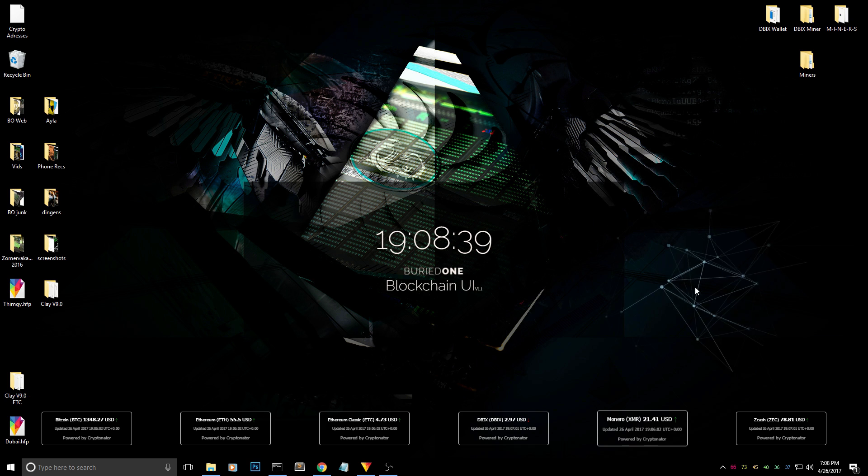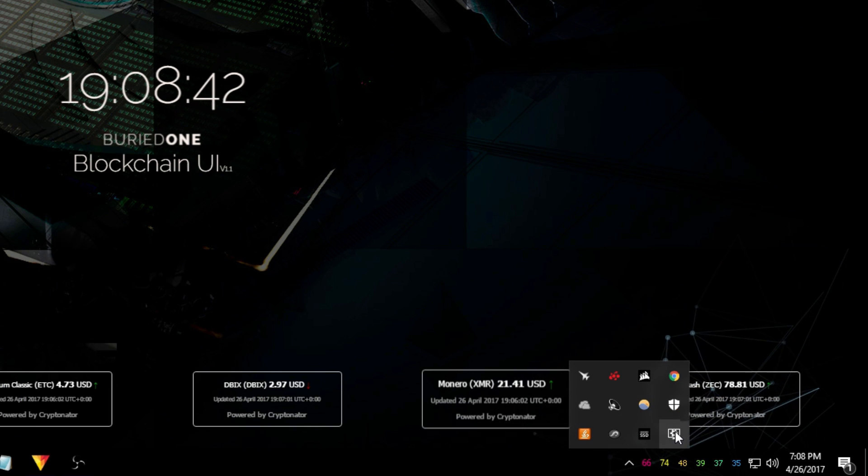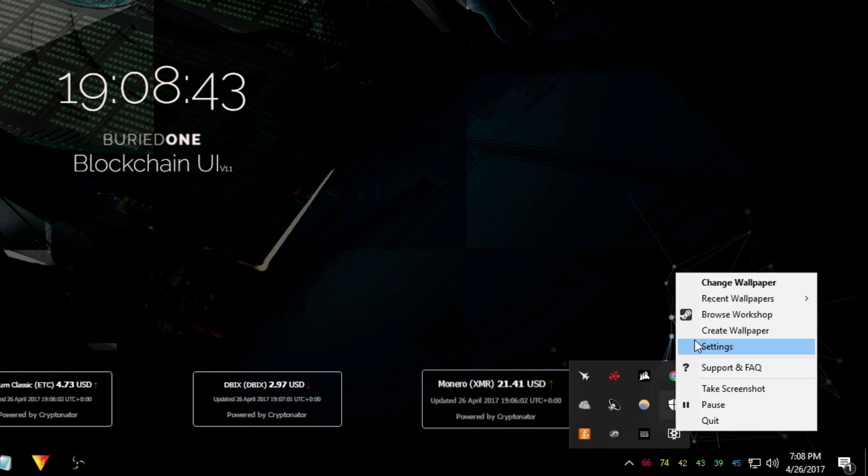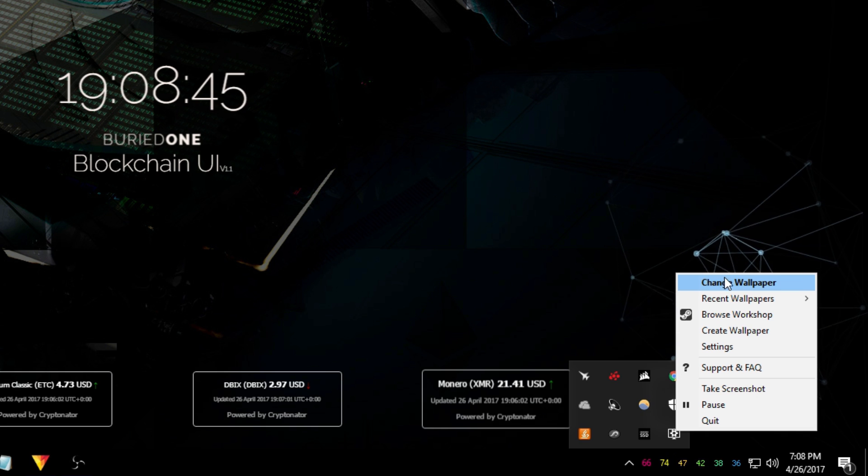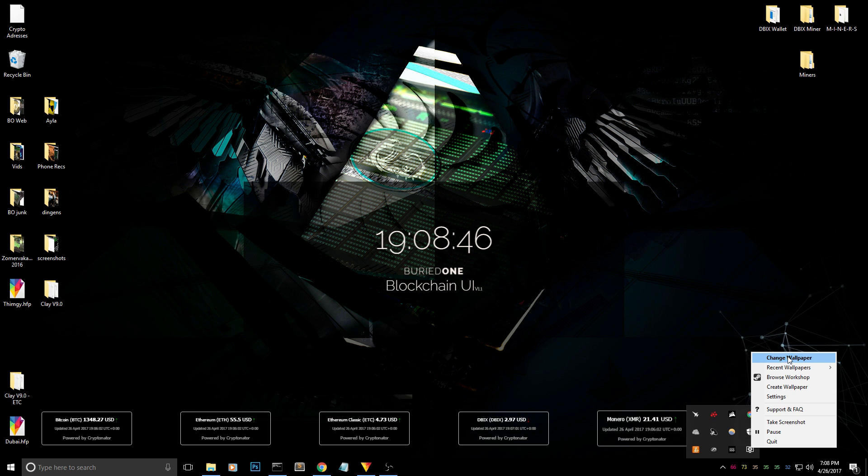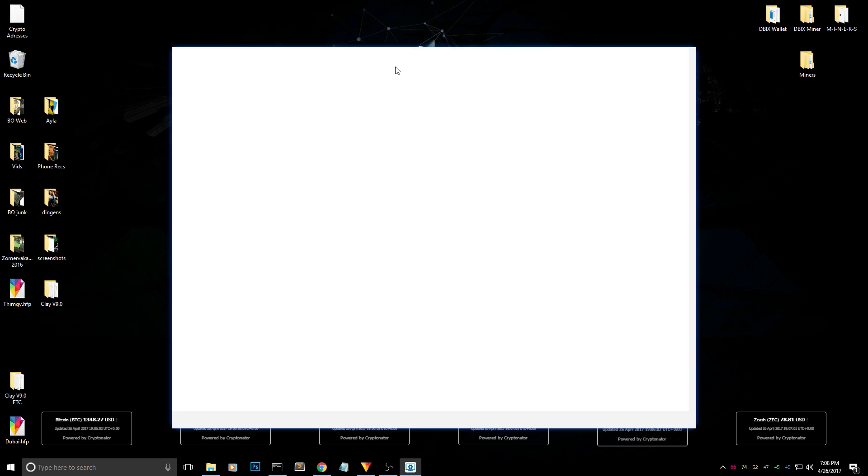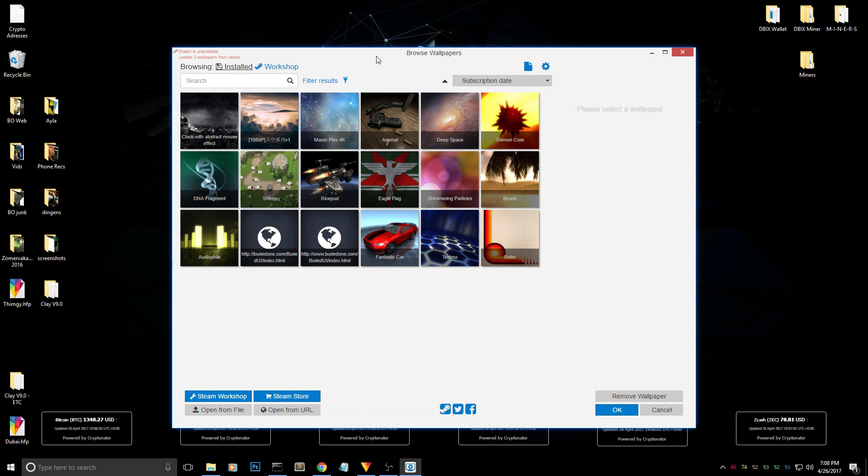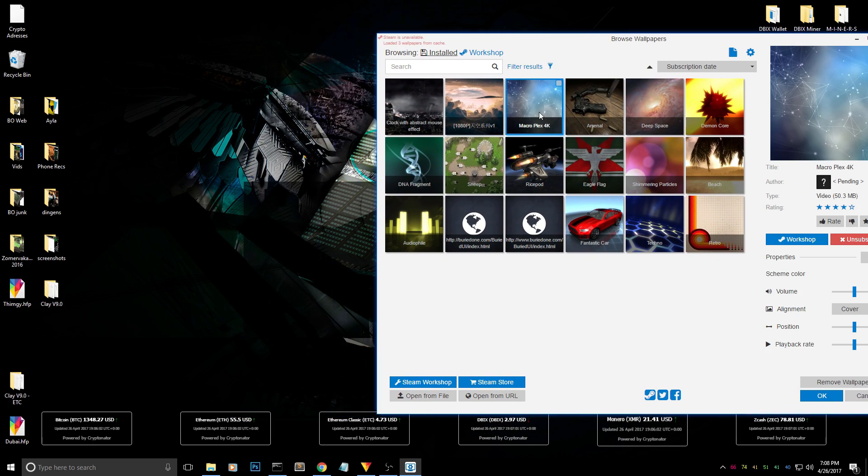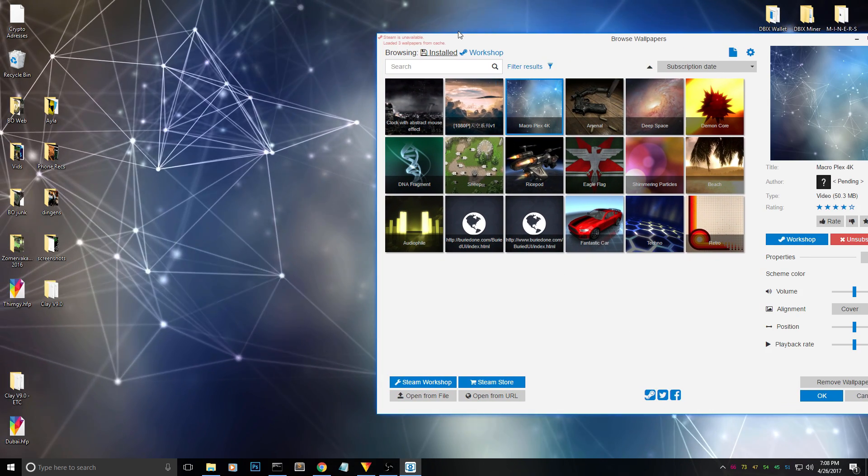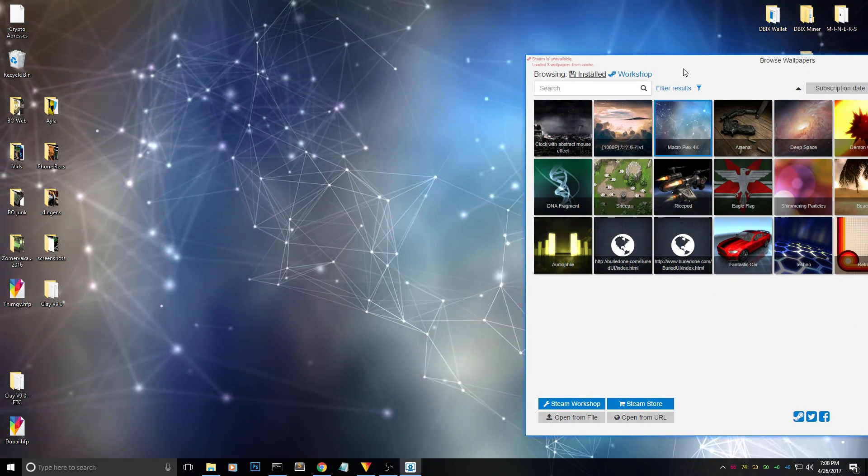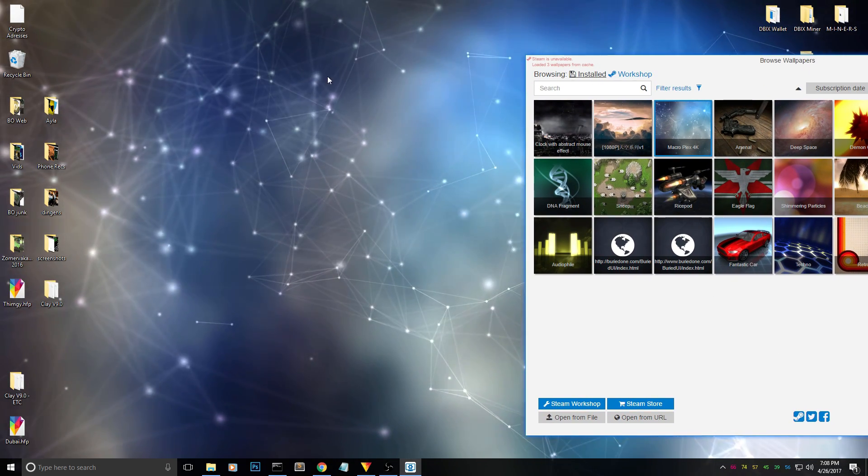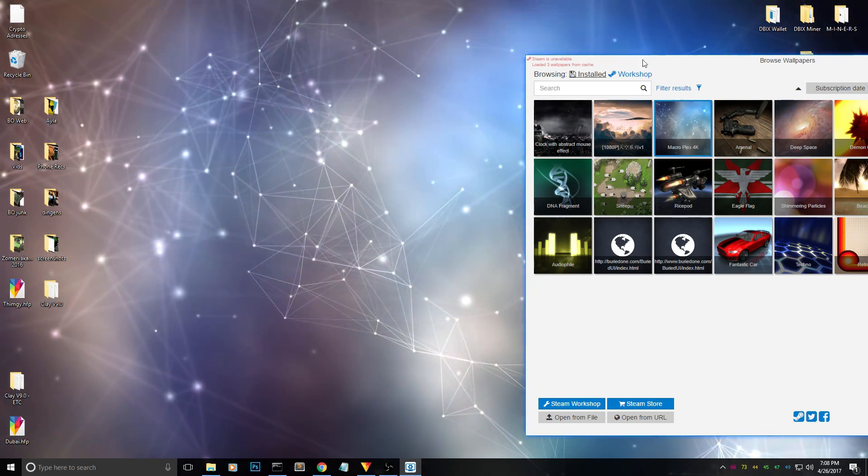First of all, I'm going to show you the wallpaper engine. It's available from Steam. I'll put a link in the description below. And you can see like you can change a wallpaper. So the idea is you can have different kinds of backgrounds like this one. And I really based my background on one of these.